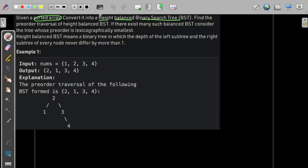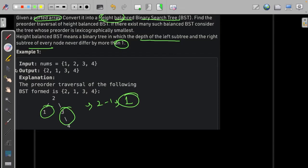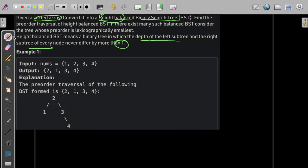Let us move forward to height-balanced. Height-balanced is the term used when the depth of the left subtree and the right subtree never differ by more than 1. Suppose the height of the left subtree is 1 and the height of the right subtree is 2 — they differ by 1, which is fine.